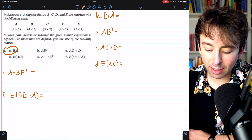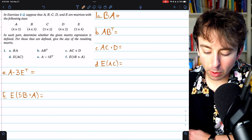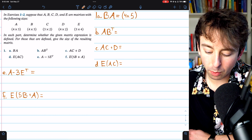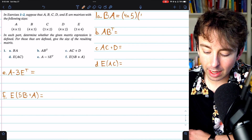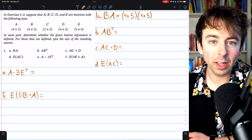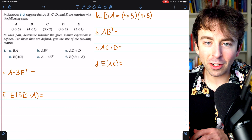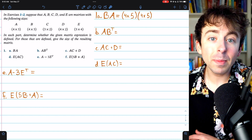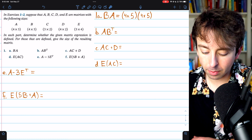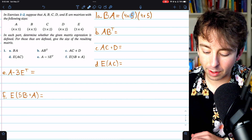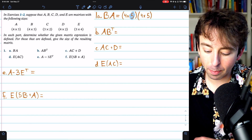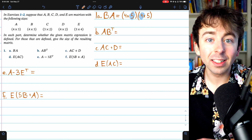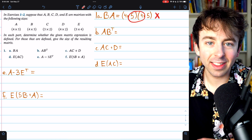Beginning with problem 1A, we're considering matrix B times matrix A. Let's write B×A as the dimensions of B, which is 4×5, times the dimensions of A, which is also 4×5. Is this defined? No, it is not. In order to multiply two matrices together, the number of columns of the matrix on the left — in this case 5 — has to match the number of rows of the matrix on the right. These do not match, so this matrix product B×A is not defined.